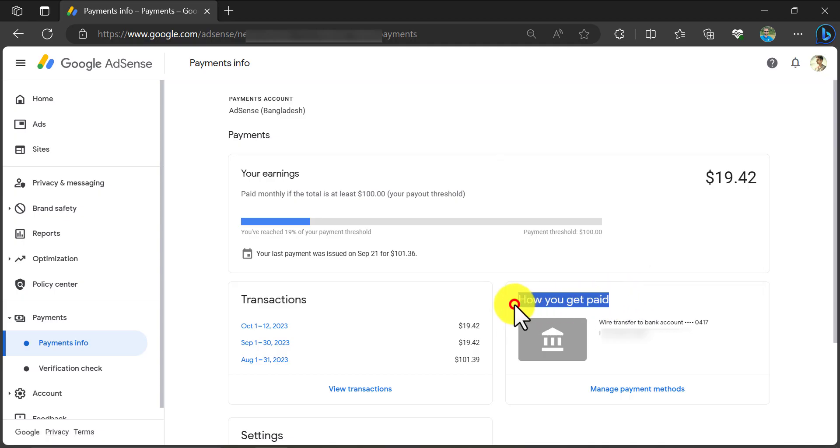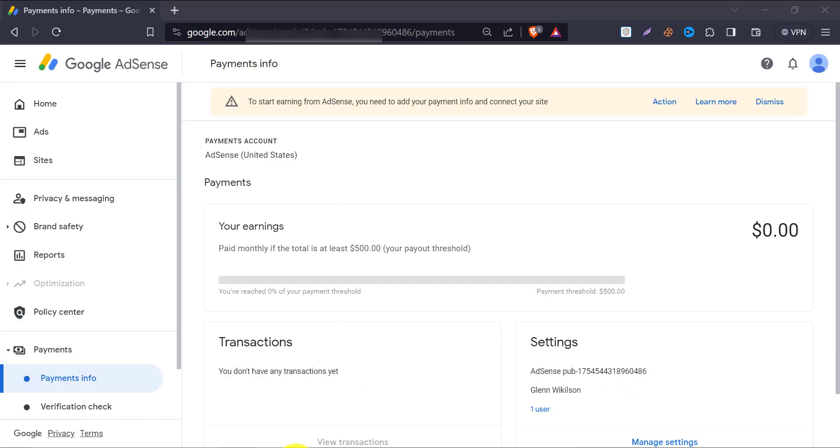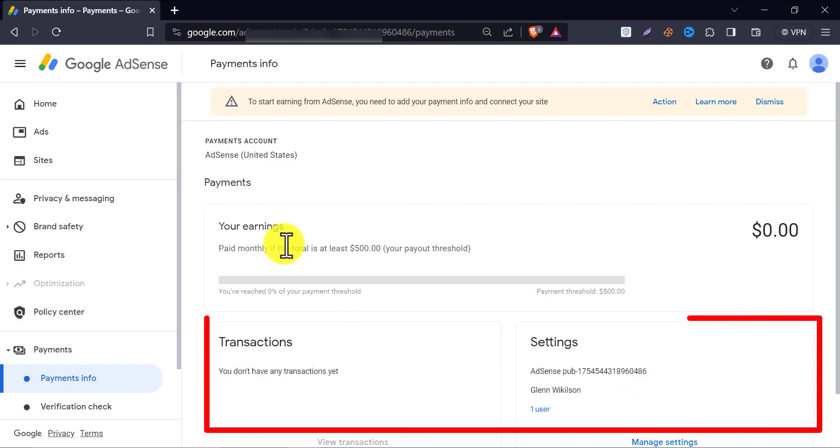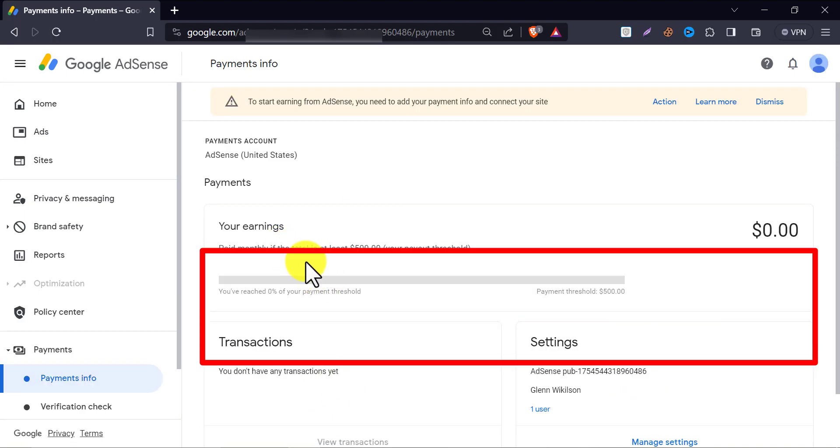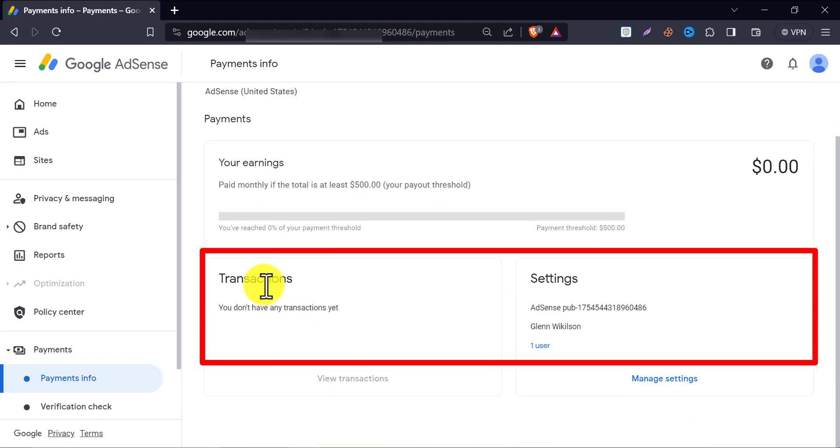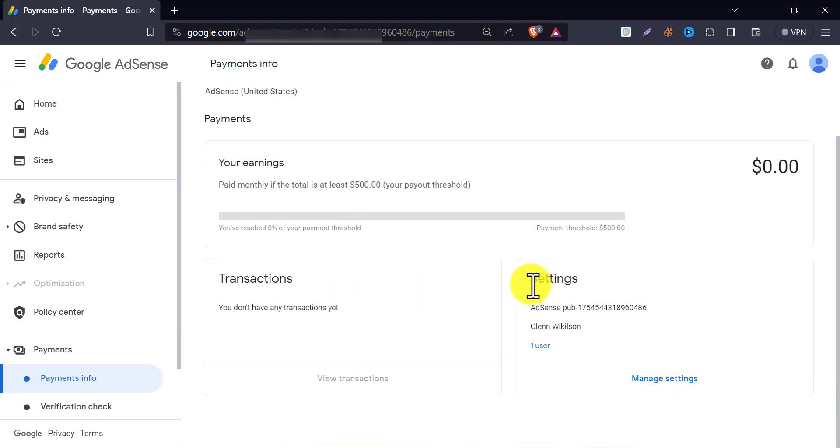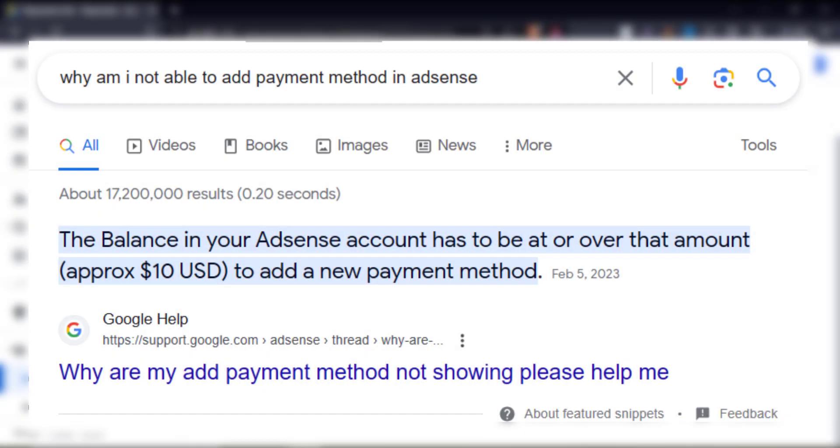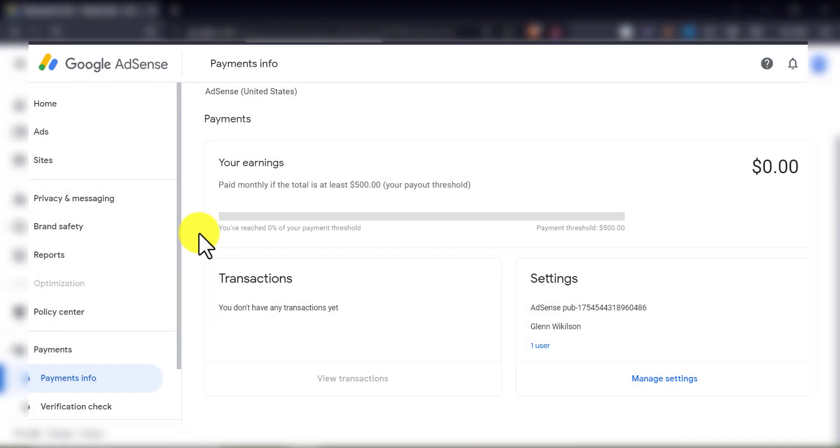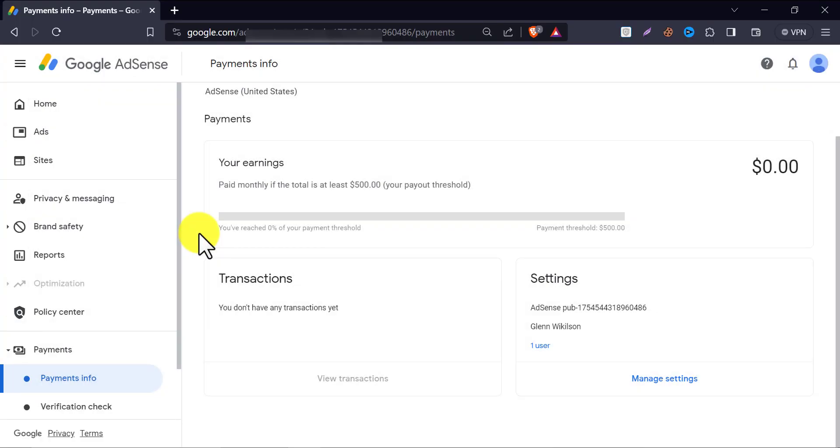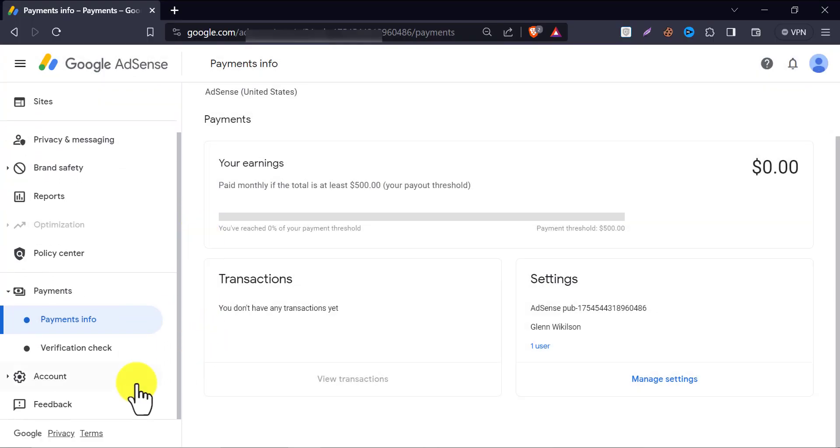By the way, if you don't see any payment method option like this, you have to wait. Because you can add a bank account after the PIN verification of your AdSense account. The AdSense team only sends a 6-digit PIN to your address when your AdSense earning crosses $10. After the PIN verification, you will be able to add a bank account to receive payment.